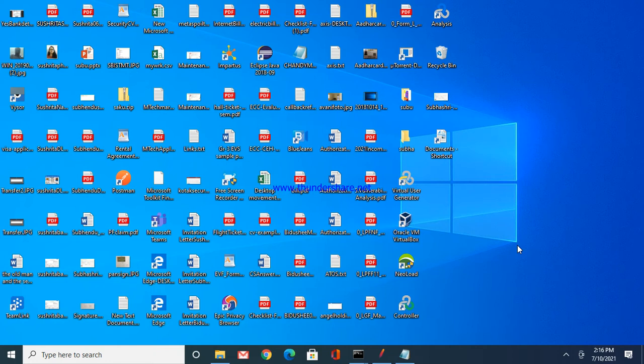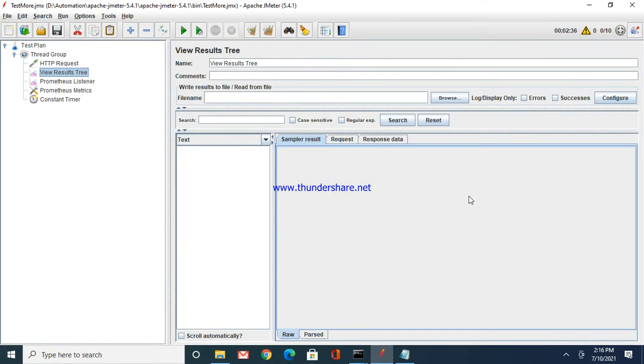In case we integrate JMeter with Prometheus and Grafana, we'll have a single dashboard representing all the data which is captured during the performance engine. So let's see what all setups we have to do to capture the same into the Grafana dashboard.